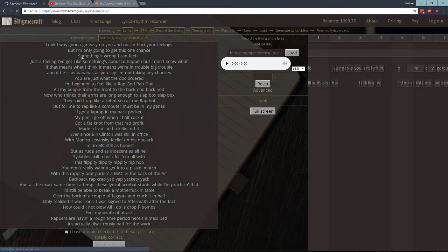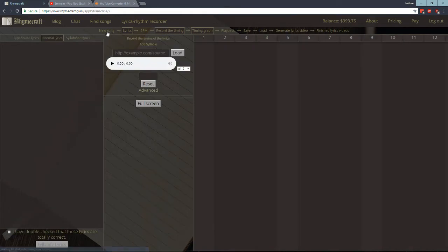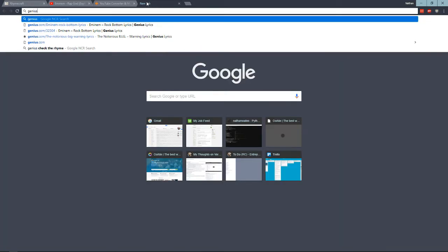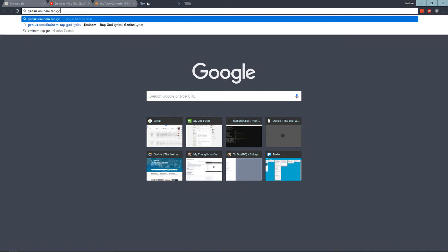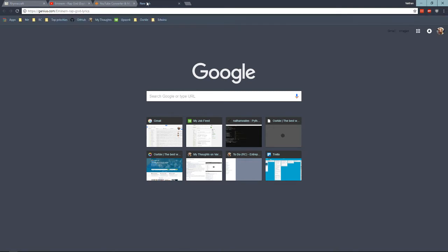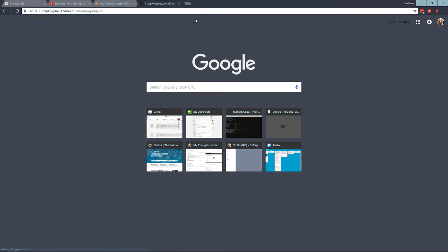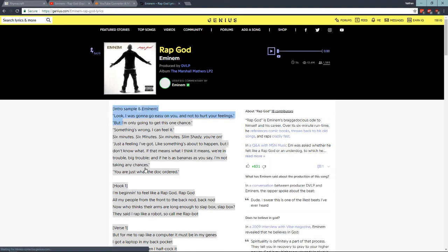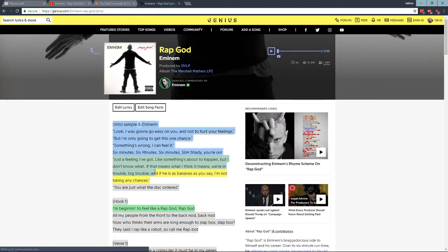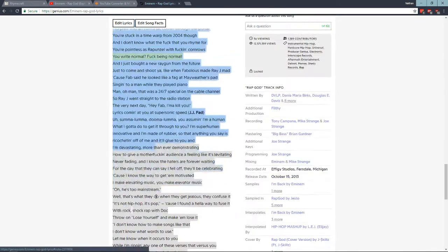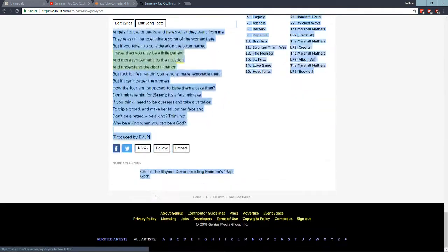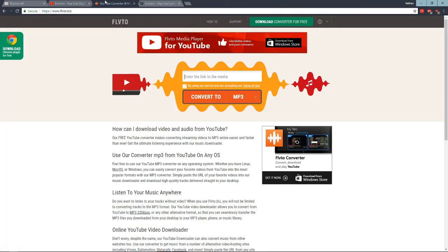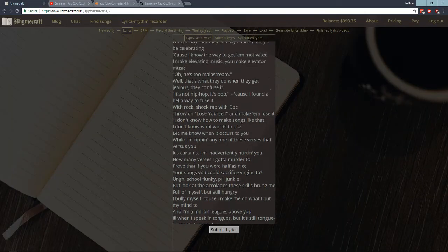Once you're here, I'm going to click a new song. You see this, we don't need these for the moment. You're going to put the lyrics in, so you go to this button, Type, Paste, Lyrics. And so what you do is you go to Genius, and you do Eminem, we're going to do Rap God. Copy that, paste it in here.